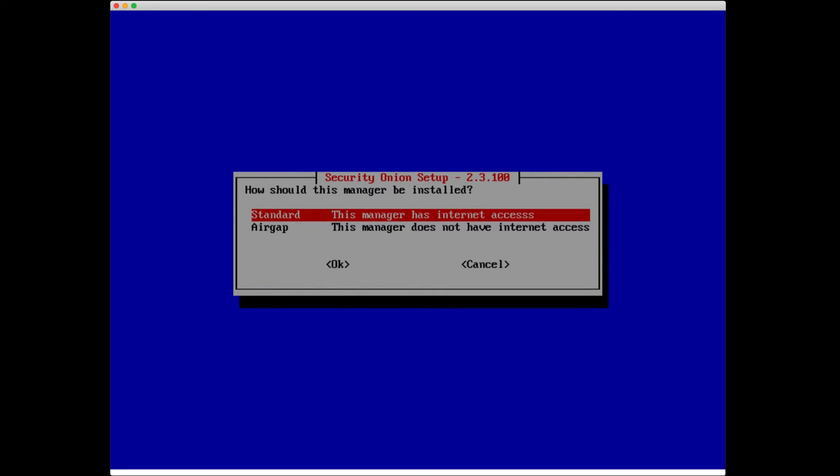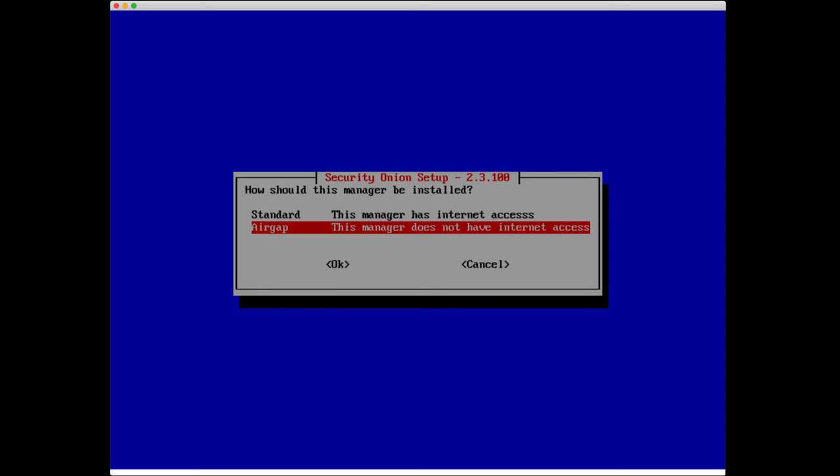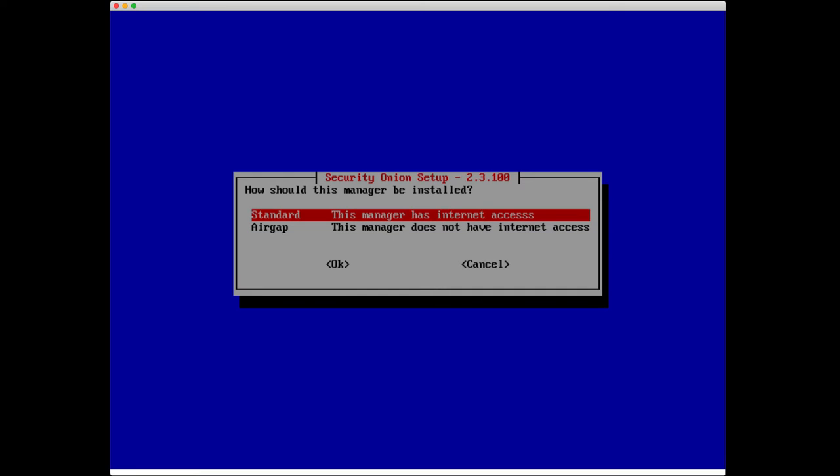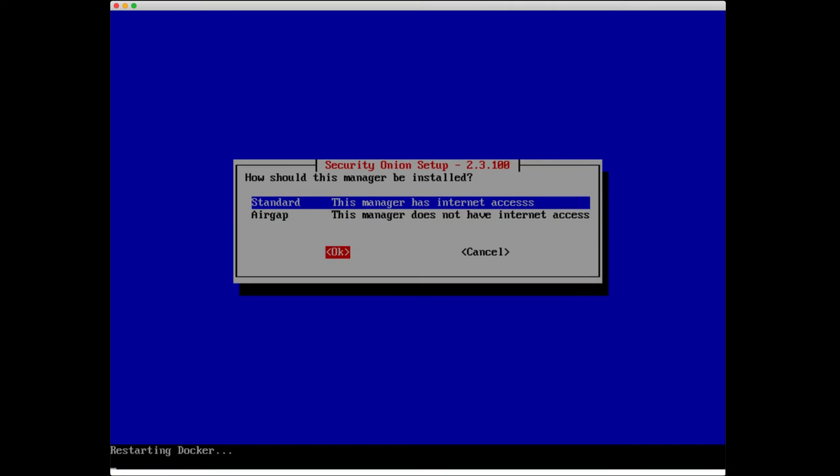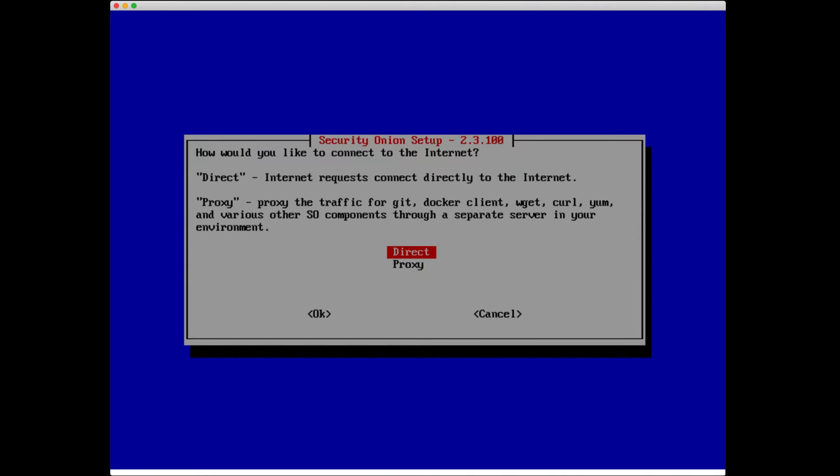How should this manager be installed? We have two different options: standard or airgap. You only want to use airgap if the manager does not have internet access. Otherwise, let's go ahead and select standard. Since the manager does have internet access, we are next asked how do you want to connect to the internet? Do we need a proxy? For my environment, it's just directly connected.